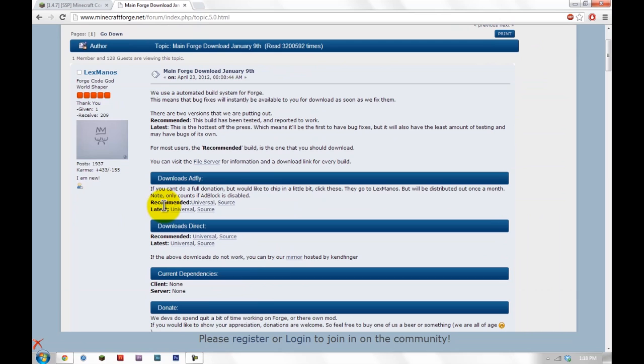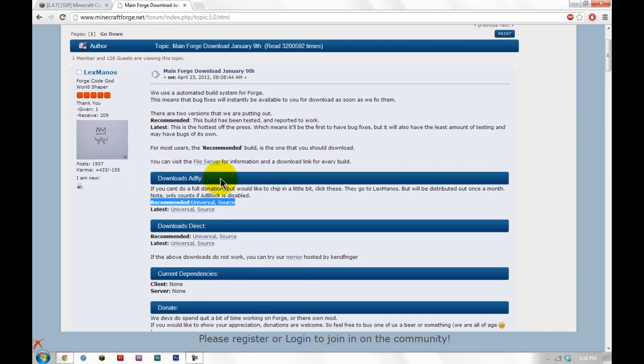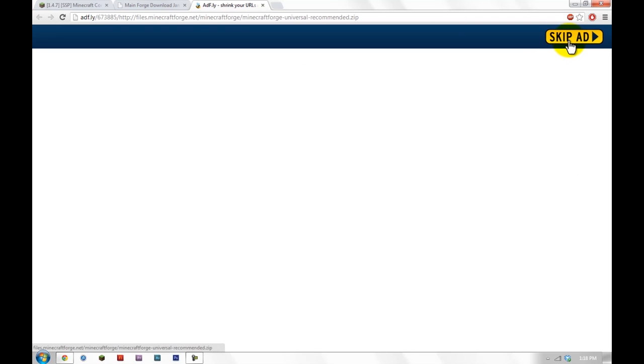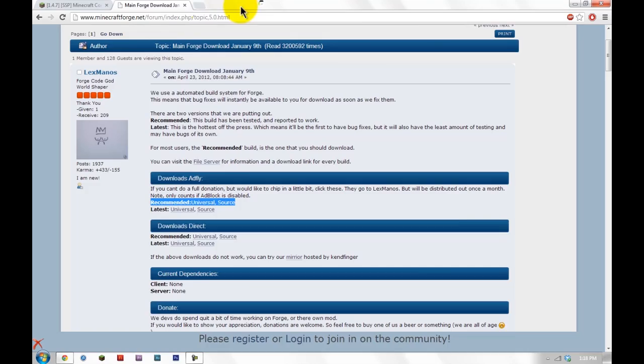Scroll down to Recommended, Universal and Source under Download AdFly and click Universal. Now you're going to wait five seconds or so and I already downloaded this so once you click Skip Ad it's going to instantly start downloading.